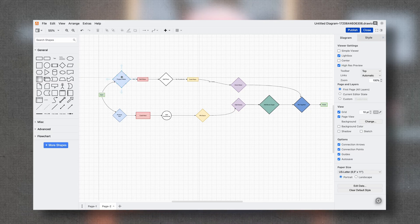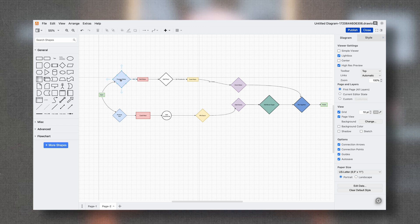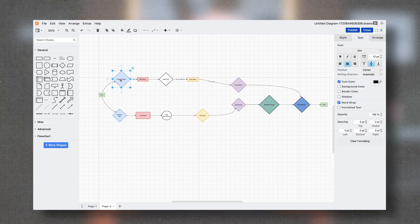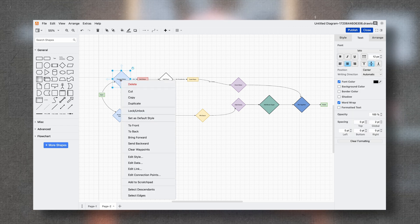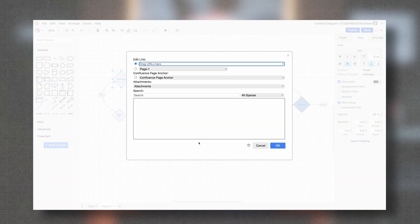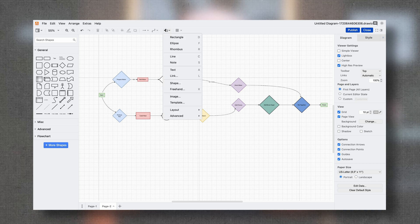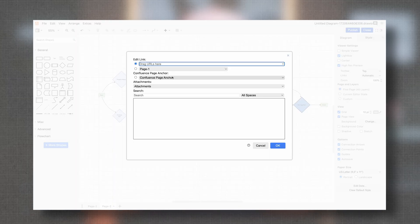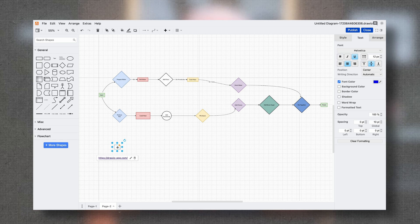First, let's add a basic link to a shape. Select the shape that you want to add a link to and you can right-click and go to Edit Link. Also, if you want to create a new link with the shape attached, just hit this plus button here and then go down to Link and then add your link. It's going to add a shape with a link attached to it.